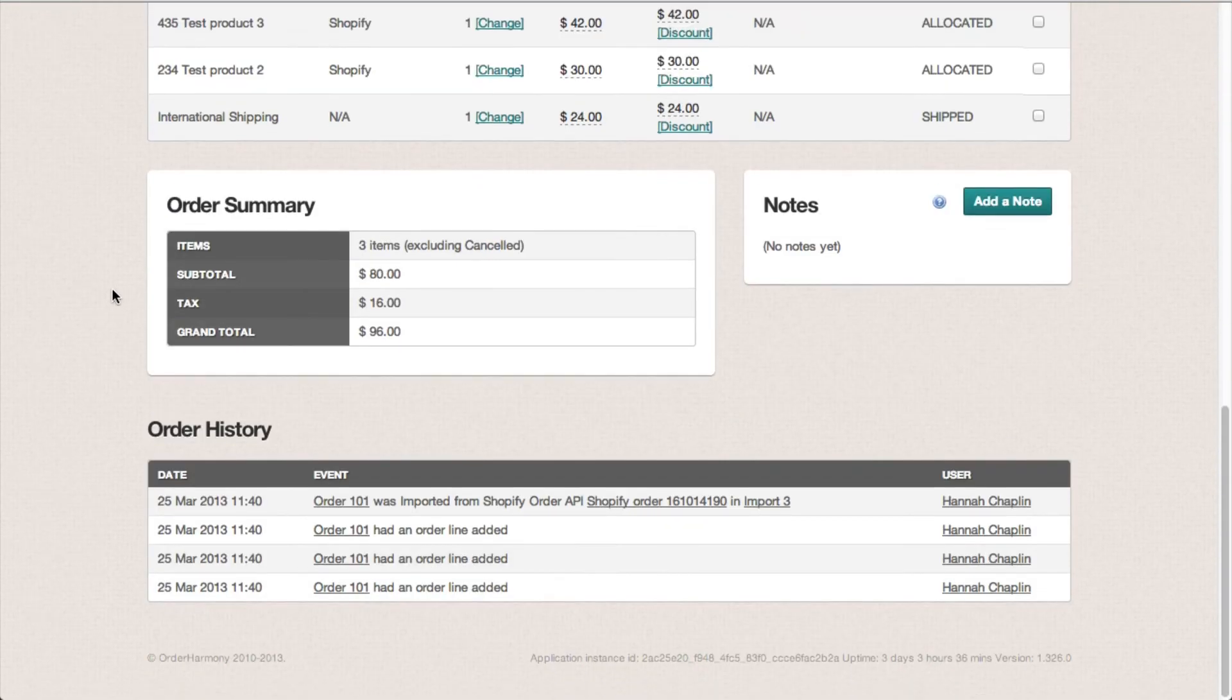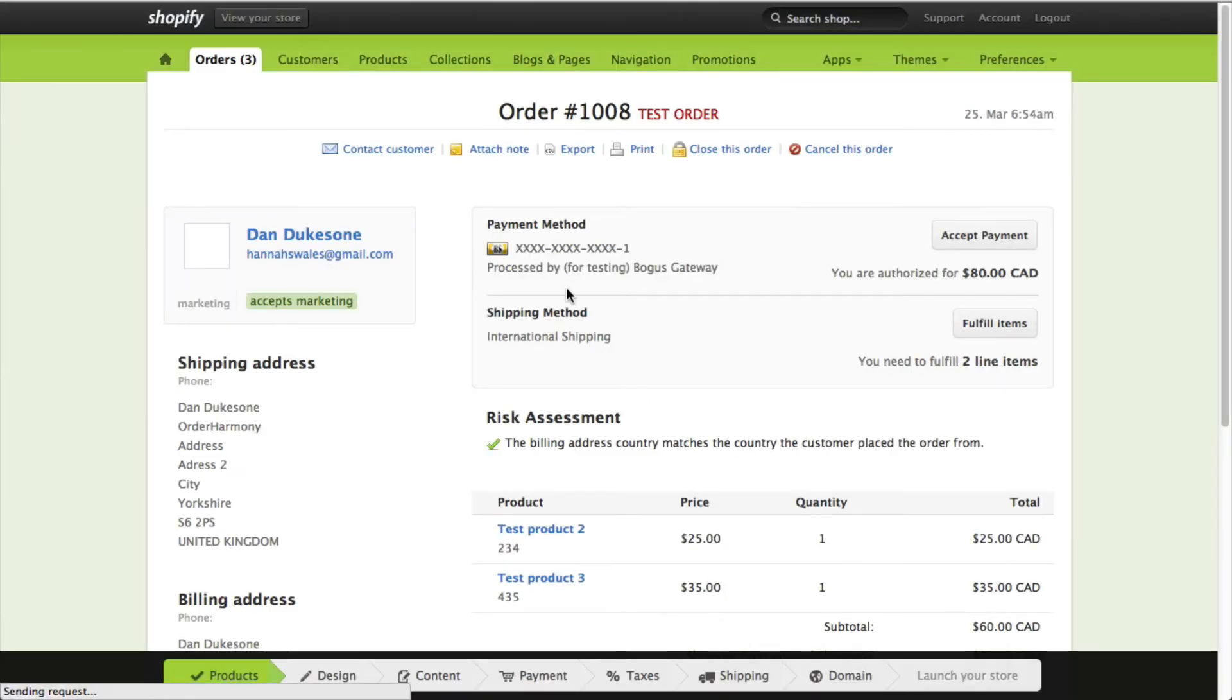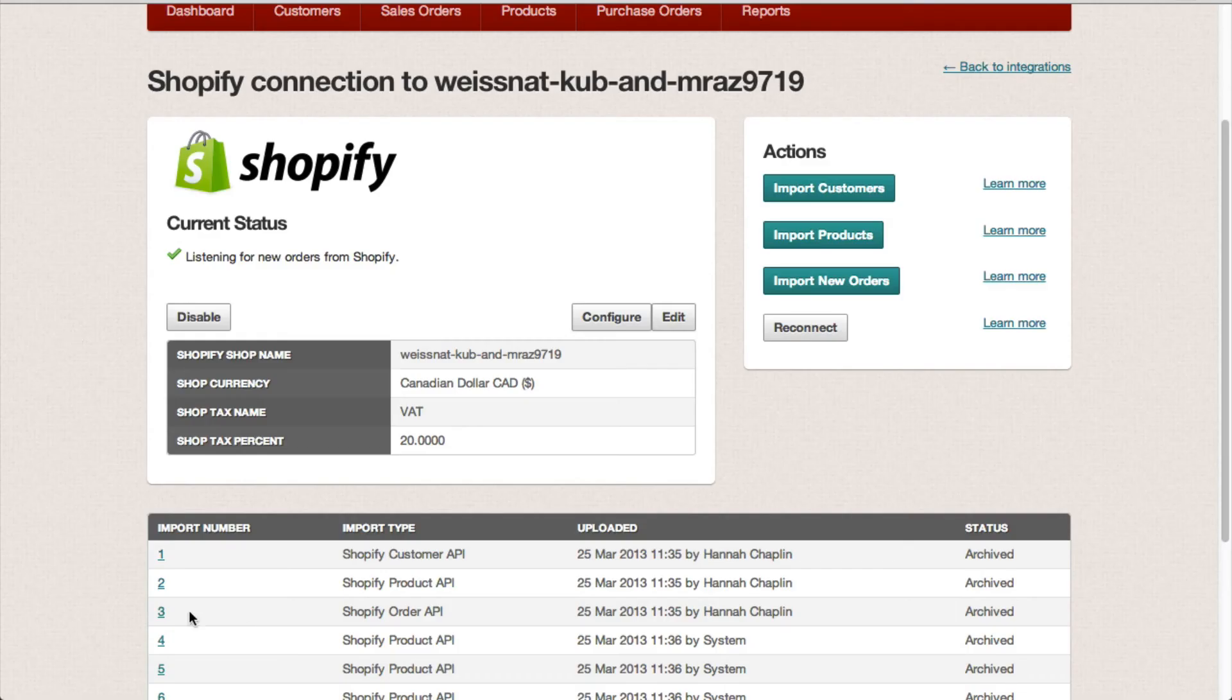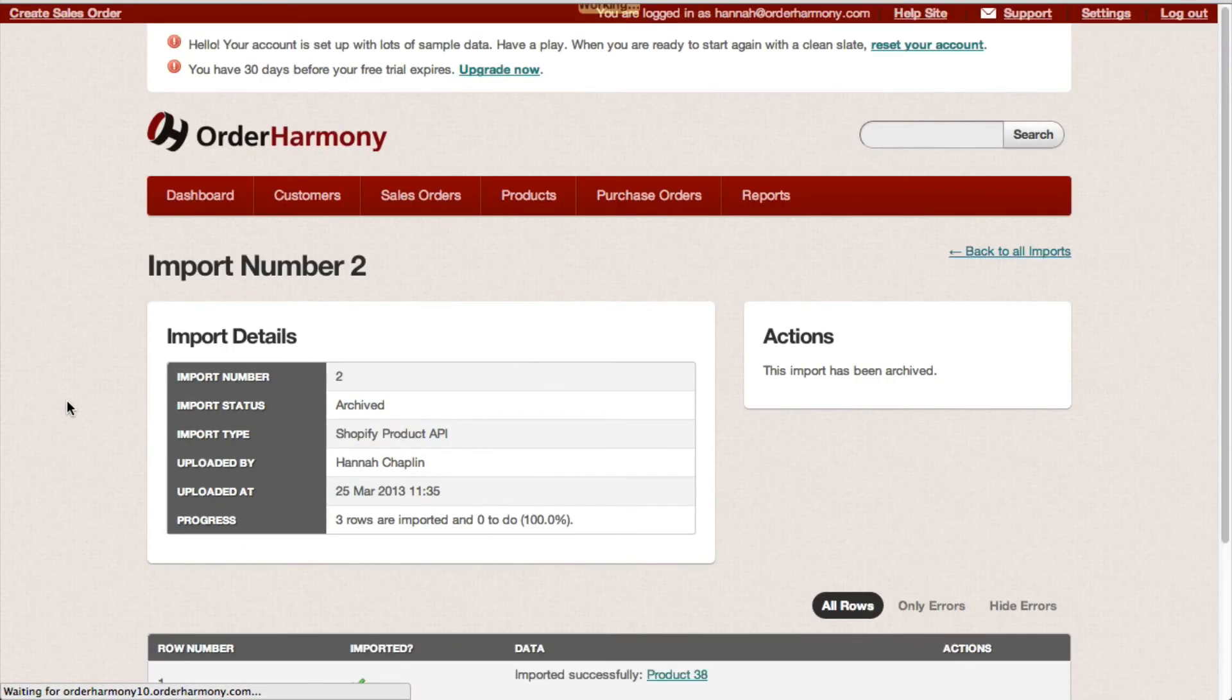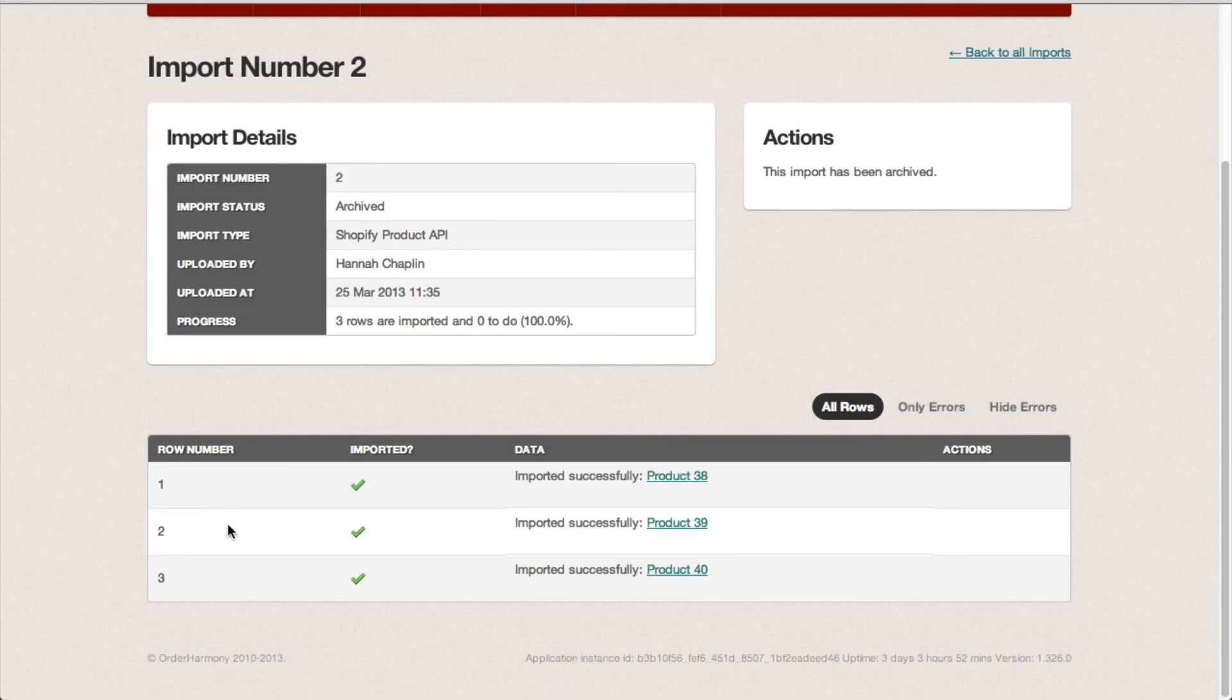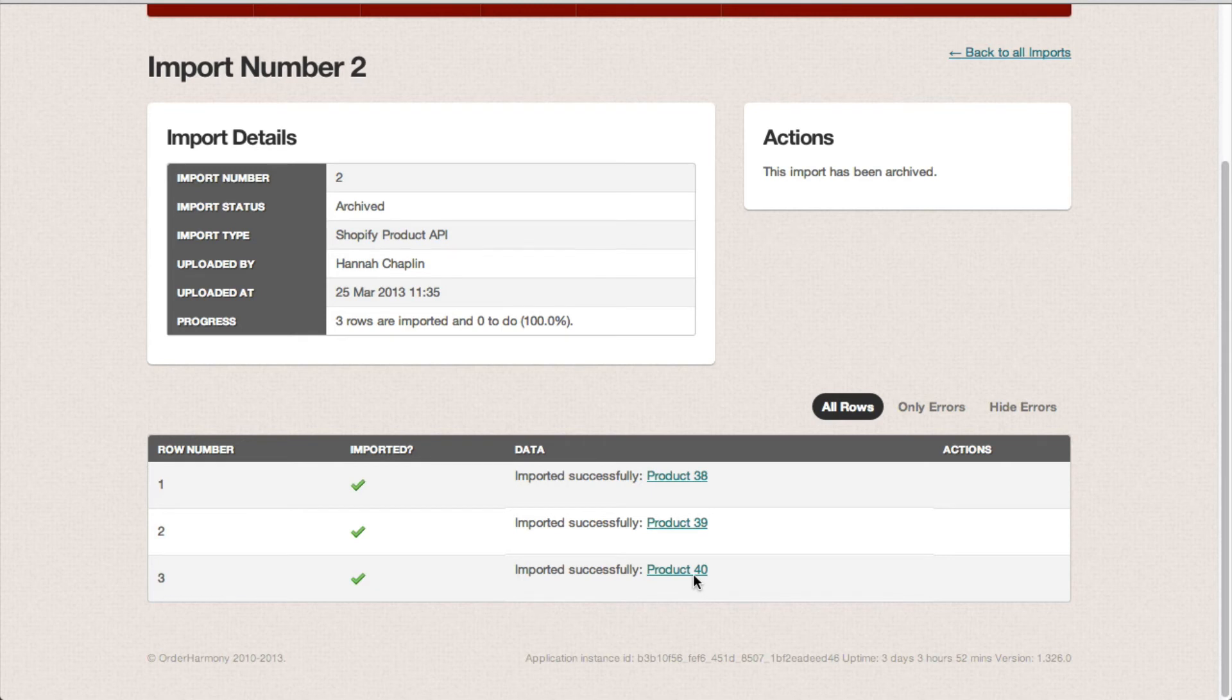If you scroll down on an order, you've got the link back to your Shopify store. And it's the same for products. So if we look at the product import I did, you'll see the lines have been successfully imported from Shopify and clicking the link takes me to the product page.